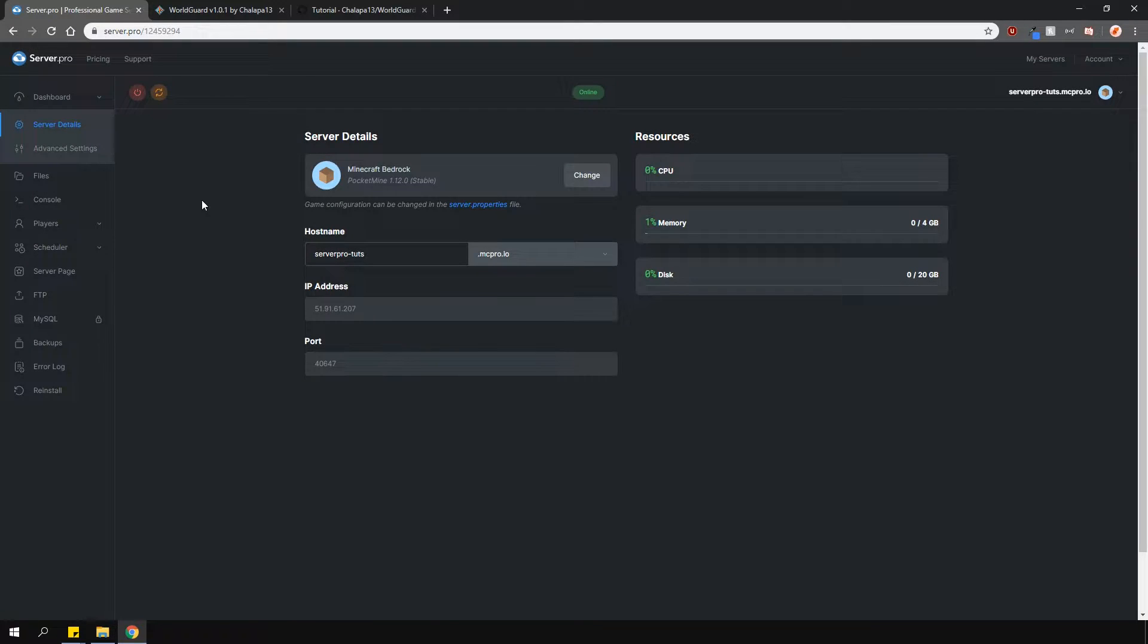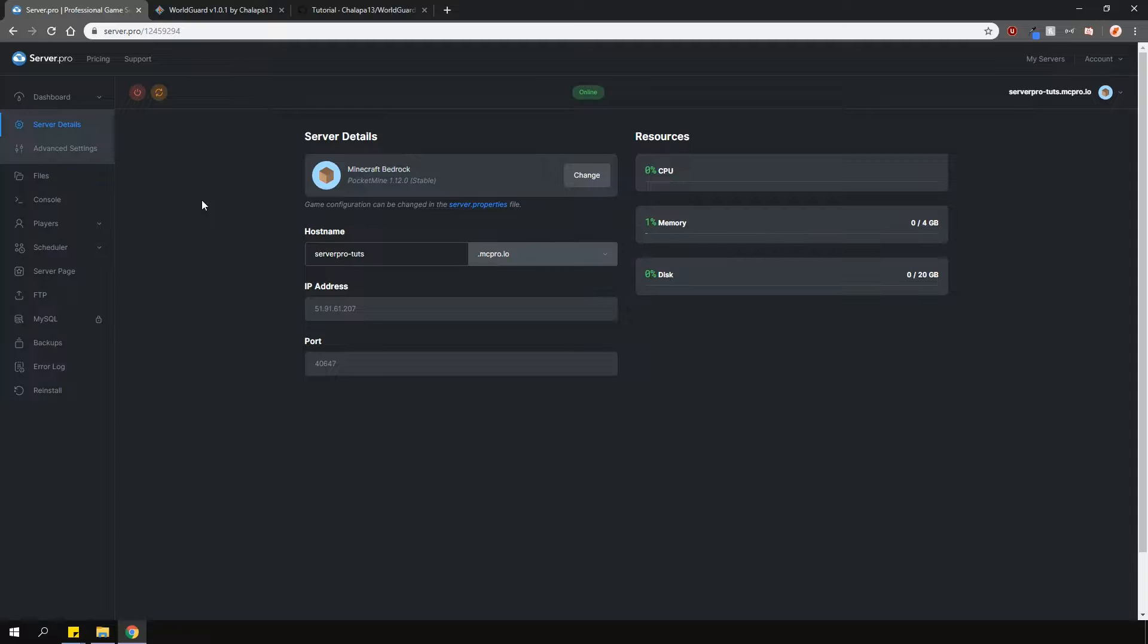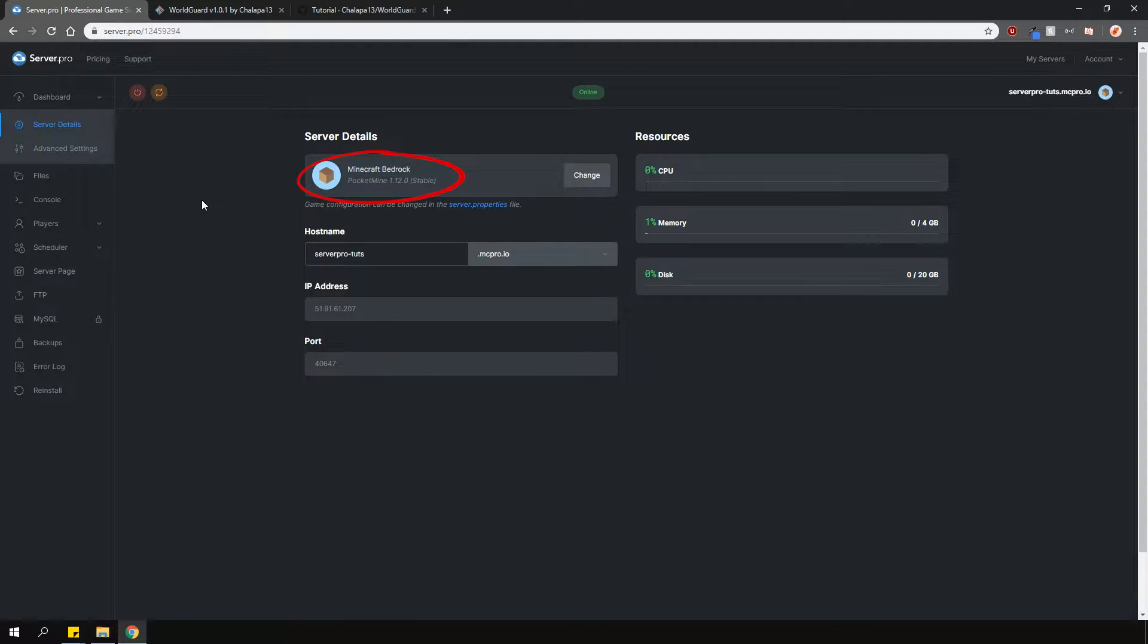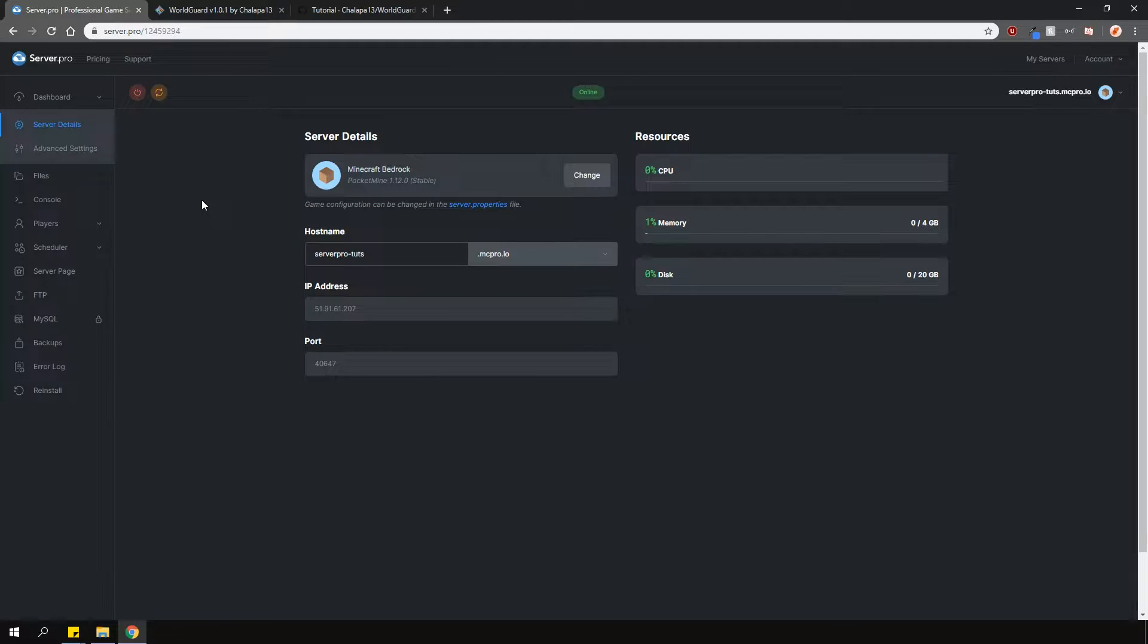WorldGuard allows you to create regions and set different flags for the regions, which allows or disallows the player to do certain things. This is a plugin for the Bedrock version, however, please ensure that you're running the Pocket Mine server type. Note that this plugin is also a port of the original WorldGuard plugin for Minecraft Java.